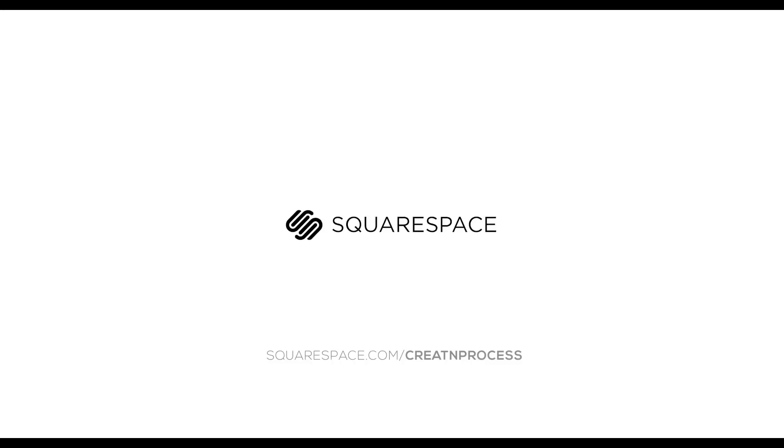This video has been made possible by our sponsor Squarespace. Whether you need a domain, website, or online store, check it out for a free trial. And when you're ready to launch, go to squarespace.com/creativeprocess to save 10% of your first purchase. Make your next move with Squarespace.